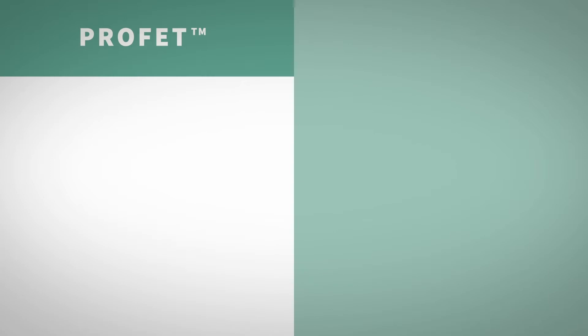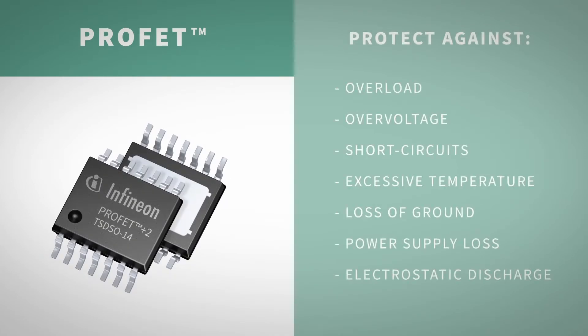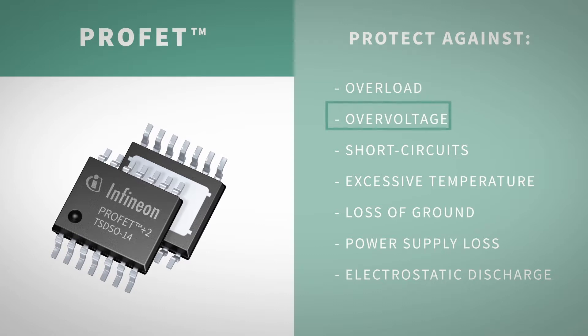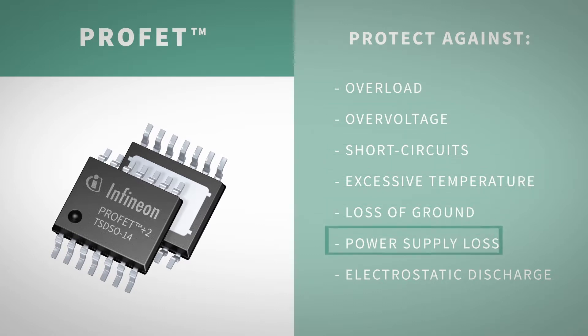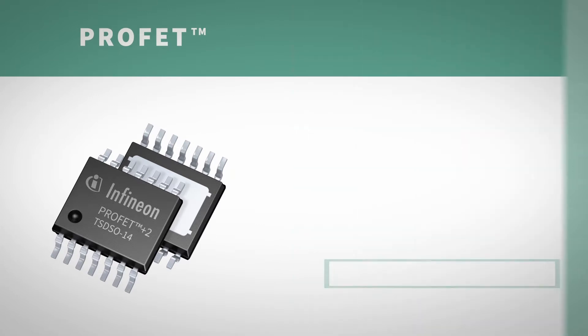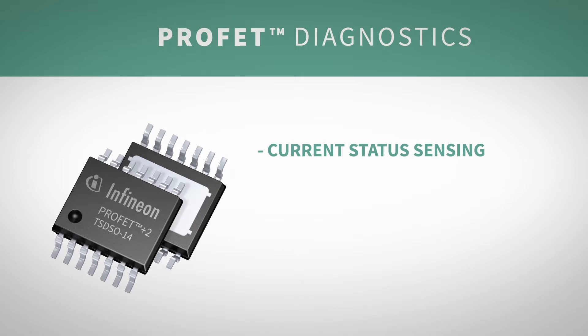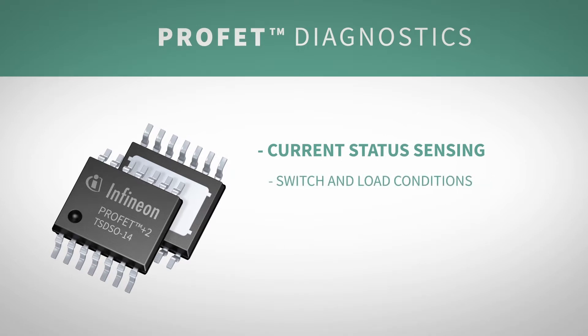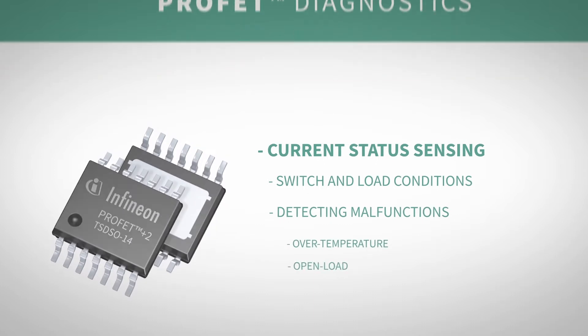Infineon's family of ProFET smart high-side switches ensure protection against overload, overvoltage, short circuits, excessive temperature, loss of ground, power supply loss and ESD. ProFET diagnostics also sense current status. This provides precise information about the switch and load condition, detecting malfunctions like over-temperature or open load.